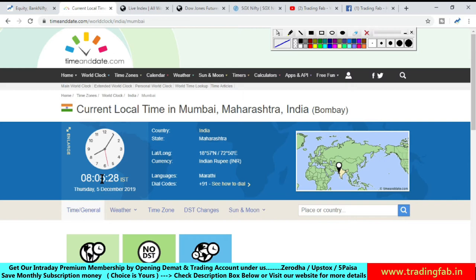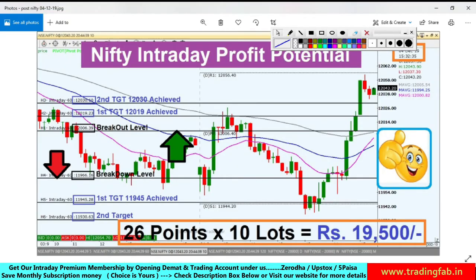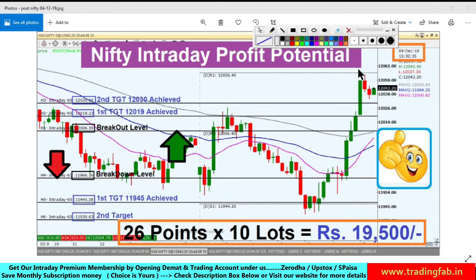Expiry के दिन और ऐसे बड़े event पर market कैसे behave करता है, यह देखें। आज के Nifty के intraday levels identify करेंगे, लेकिन उससे पहले कल के analysis का quickly review करते हैं। यह picture कल की है, यानि 4 December after market hours की। कल का video देखना हो तो उसकी link ऊपर i-button में मिल जाएगी।